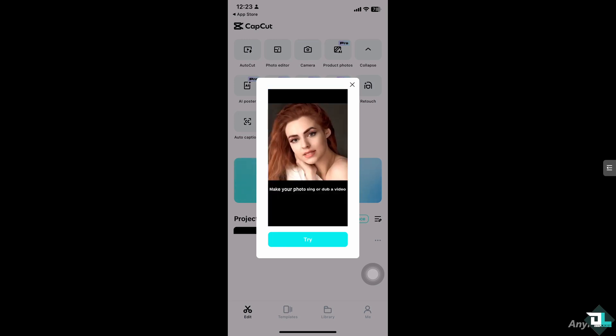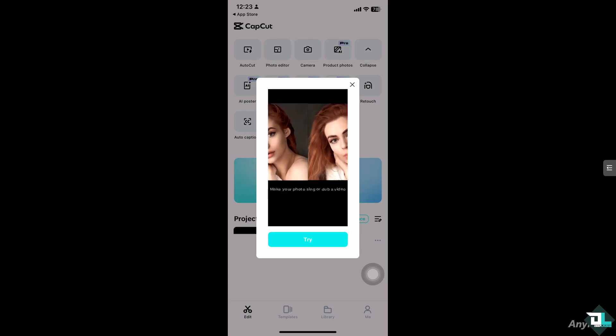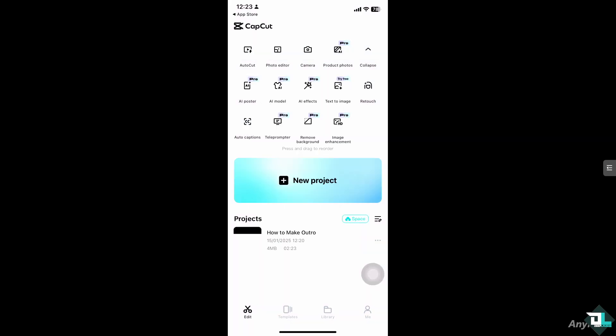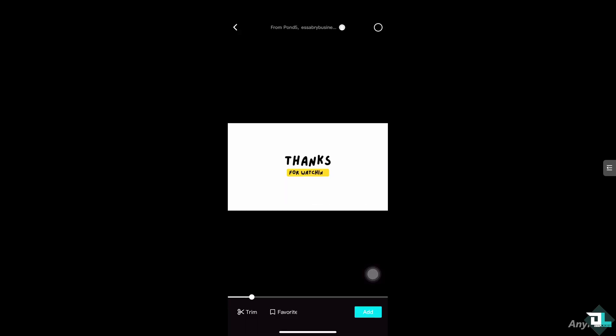So the first thing is when you open CapCut, you might want to click create a new project or select the existing project that you wanted. In my case, I'm going to start fresh. I'm going to click the new project here. I'm going to start with this default video.